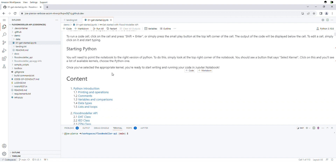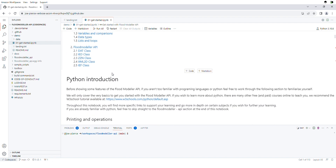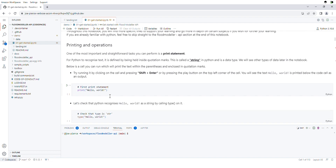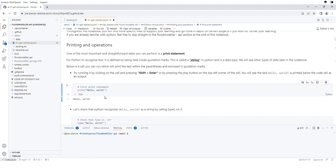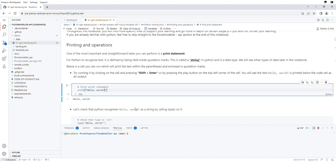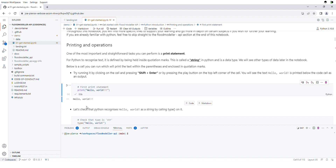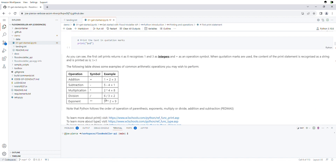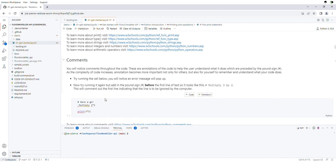The notebook will give you an introduction to Python from the very basics — for example, how to print a message. You're able to run these code blocks with a little play button, and also edit them however you want and run any Python code in each of them. It will go through the basics of Python to get you familiar with the syntax and what you can do.